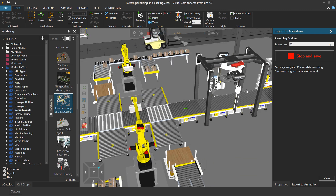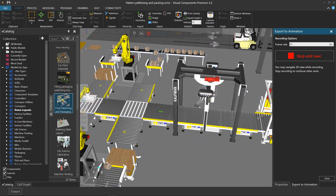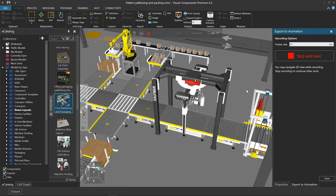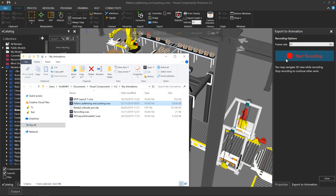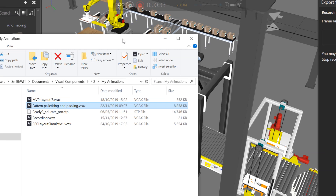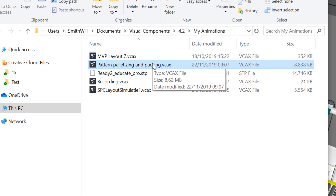So we're at 20 seconds, and here we go. Looks fine, so I'll stop and save. It'll show me the file, and I have Visual Components Experience installed on my desktop. You could, of course, use a smartphone, a tablet, or another device to play back this file.